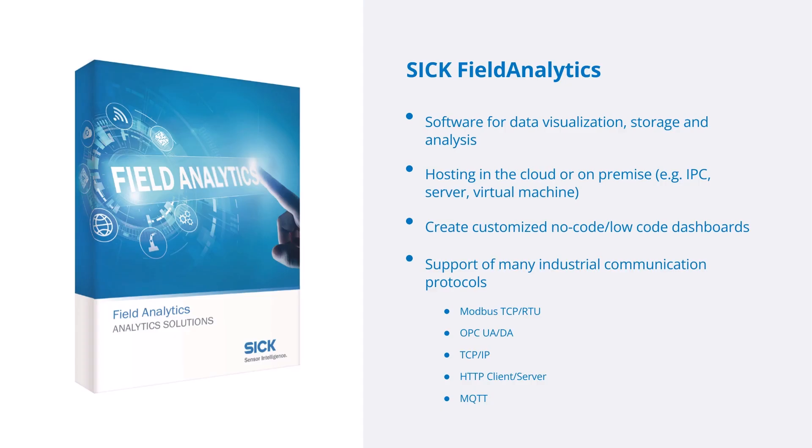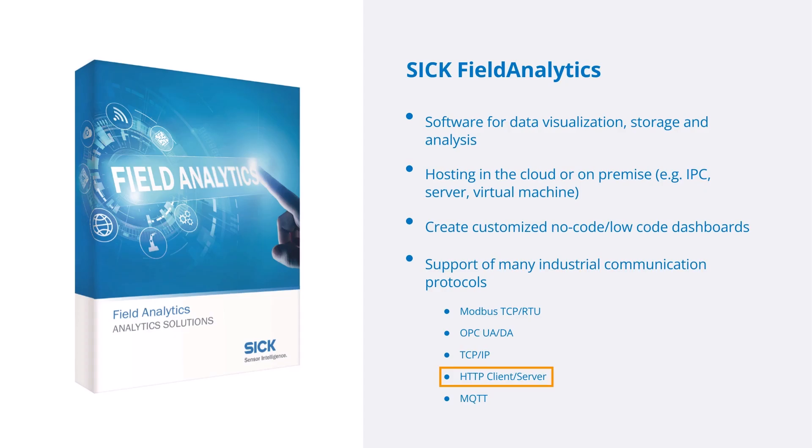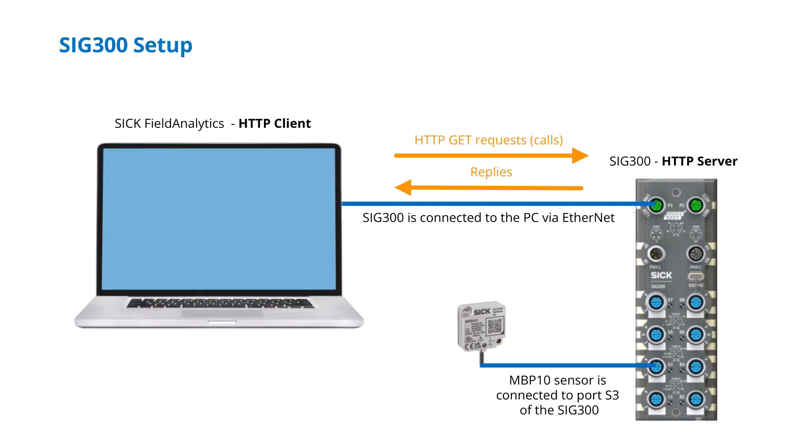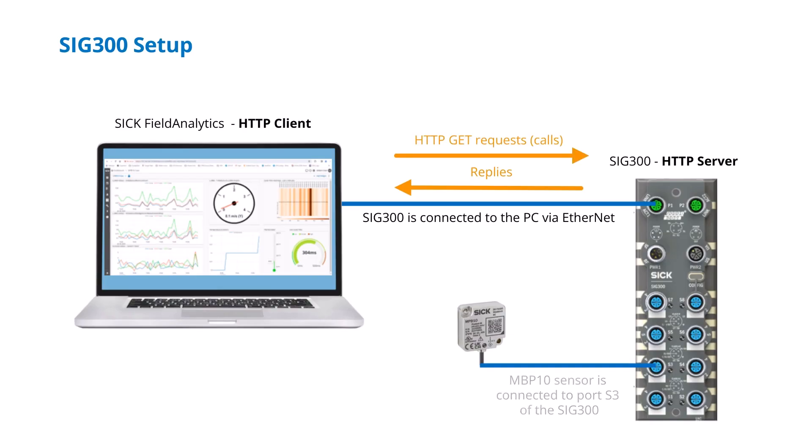For this tutorial, we will concentrate on the REST communication. In this example, SICK field analytics is installed on the computer connected to the SIG300 with an Ethernet cable. SICK field analytics will act as an HTTP client fetching the data of the SICK MPB10 vibration sensor connected to port 3 of the SIG300. Our goal is to show the data of the MPB10 vibration sensor along with a couple of informative widgets inside SICK field analytics.